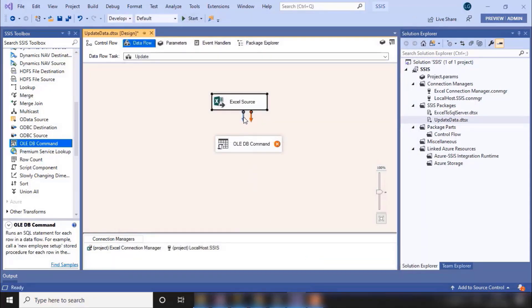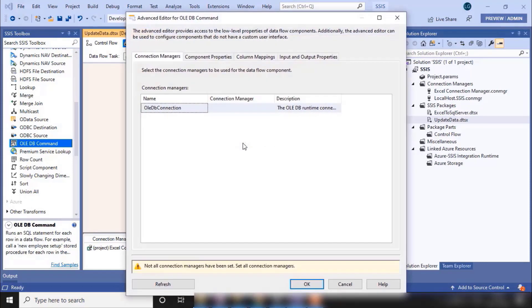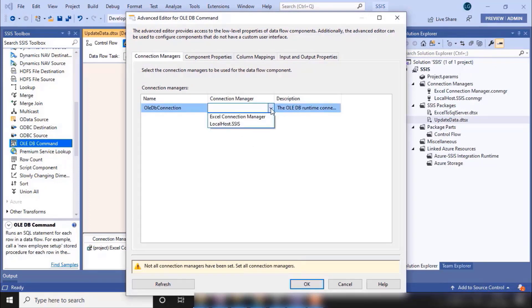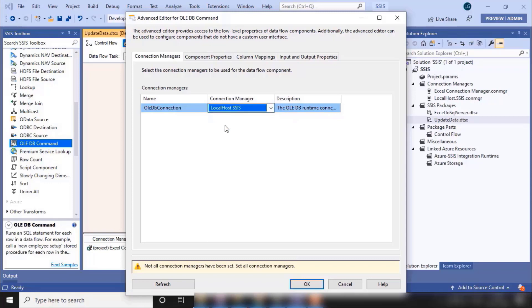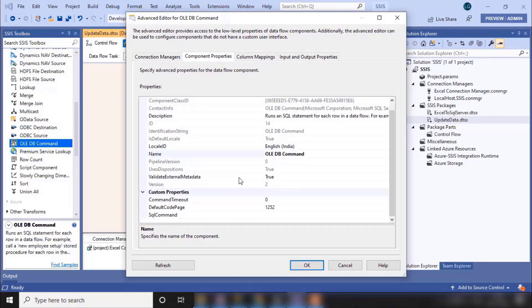Now we need to click on the blue arrow and click on this. Here you need to configure the connection manager. Now click on the dropdown. It is showing two connections. So we have a connection with SQL Server, so I'm selecting this connection. Now go to the component properties. It is showing the name of OLEDB Command by default.